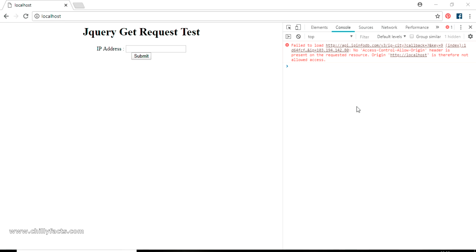Hello YouTube, welcome back to my video. In this video I am going to show you how you can overcome the error 'No Access-Control-Allow-Origin header is present on your requested resource'. I will explain when I got this error and what steps you can take to overcome it. I was trying to do a GET request to an external API from my local host, and I will recreate this error first.